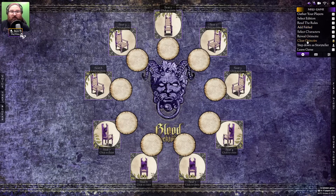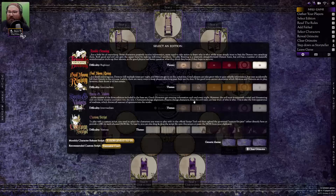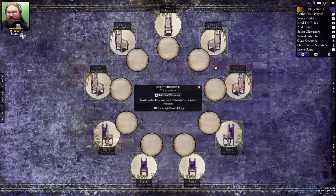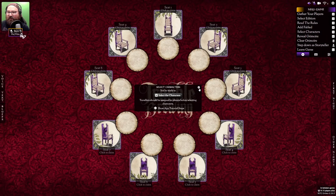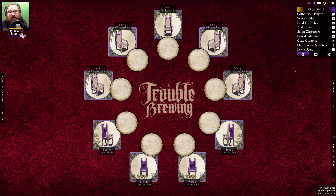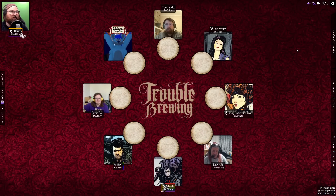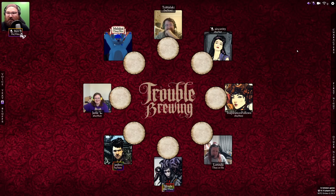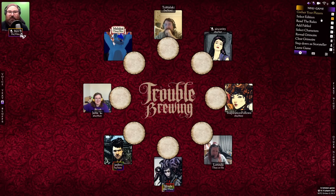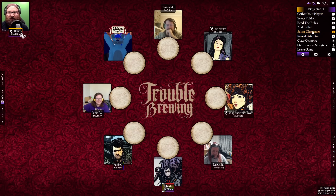We'll select Trouble Brewing, and you'll see the character list has changed to the ones on Trouble Brewing. I don't really care for this background, so let's change it to a nice red background — there we go. Now, I realise I can't actually show off some of the features of this app without having people in the game, so I've recruited eight friends to pretend to play Blood on the Clock Tower with me. We are now ready to run our first game with eight players.